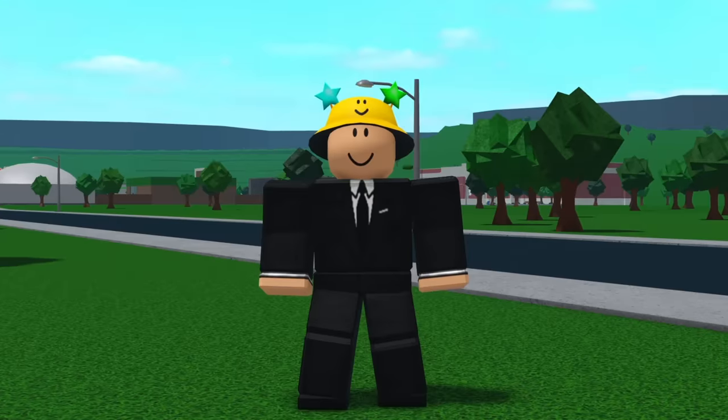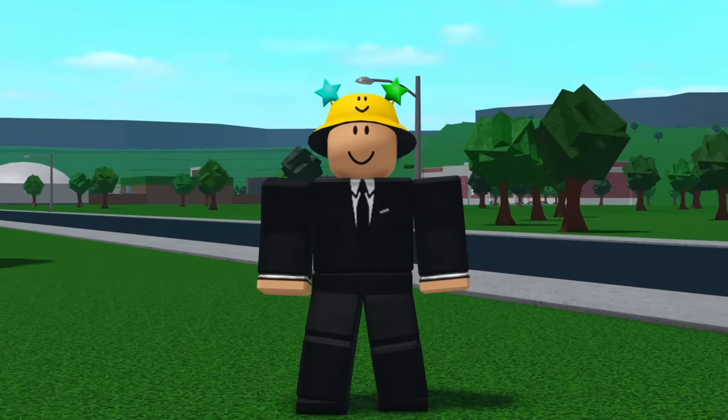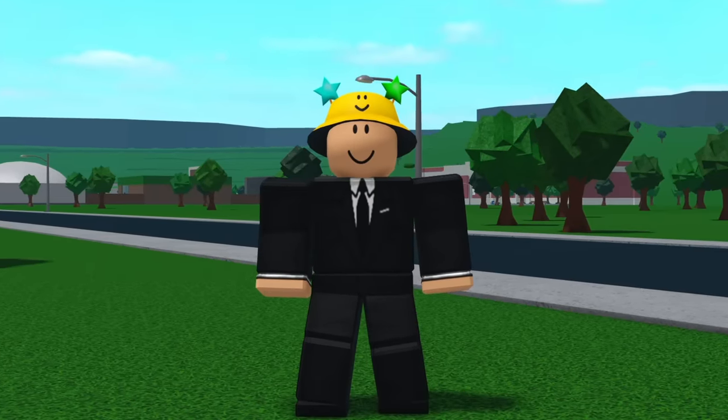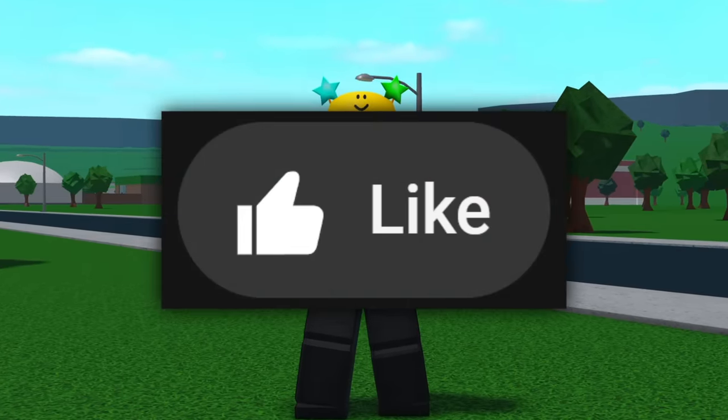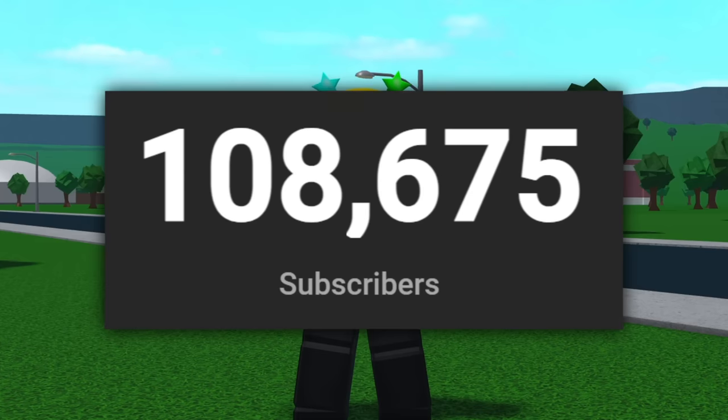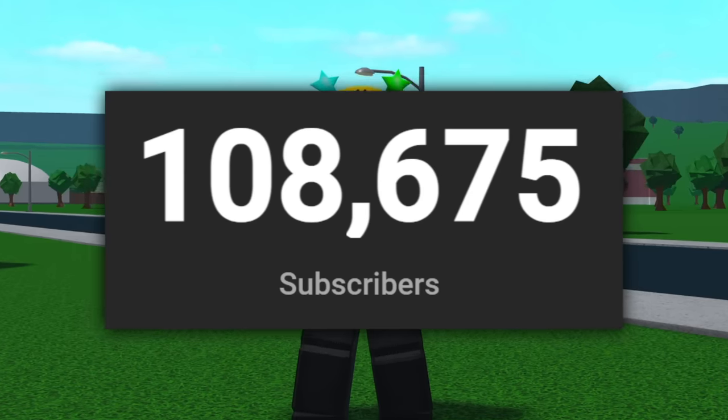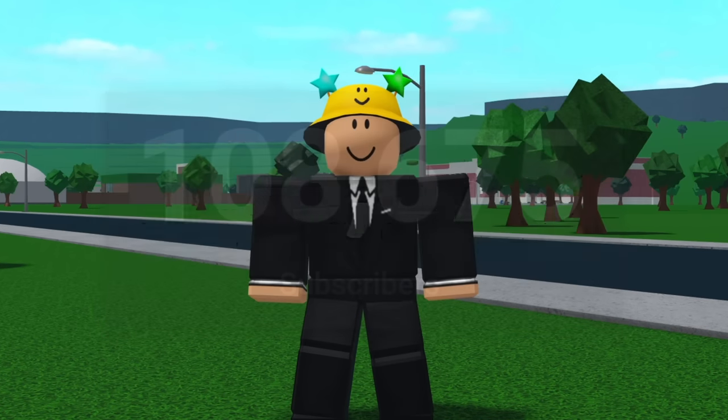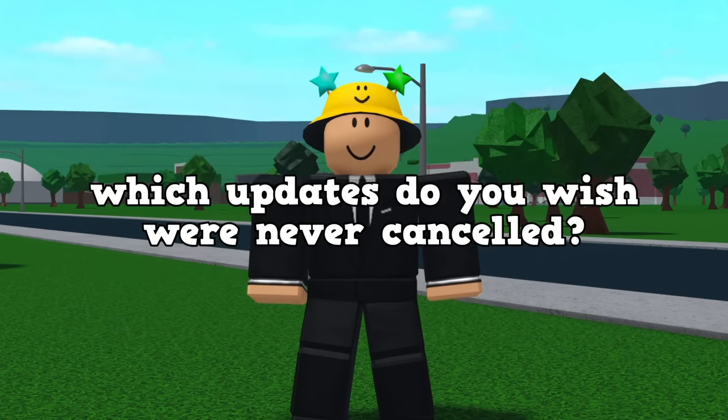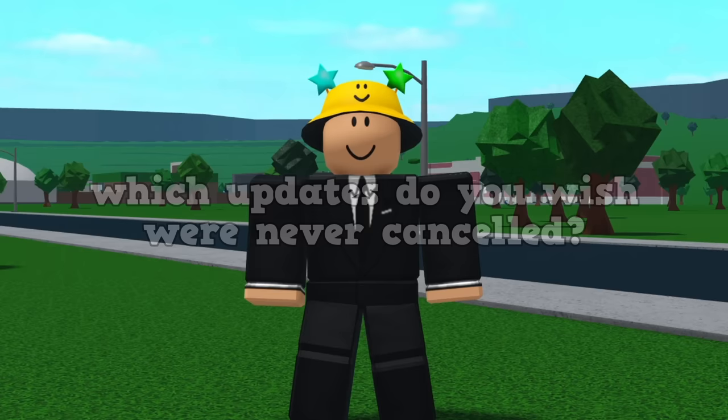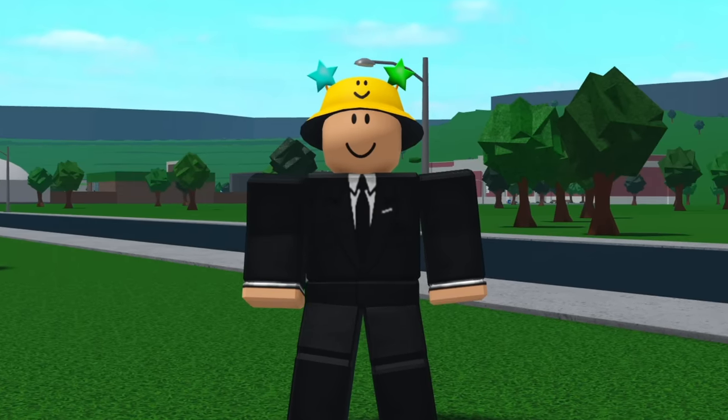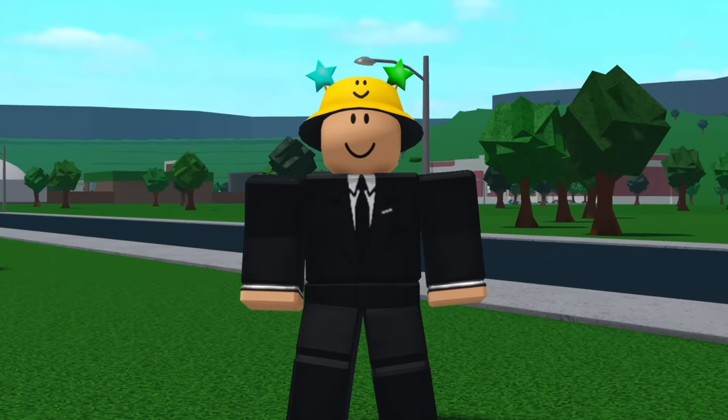And that was a few cancelled Bloxburg updates. If you enjoyed the video, make sure to leave a like and subscribe. Once again, I'm trying to reach 110,000 and we are pretty close. Also, comment which updates you wish were never cancelled. But that's it for me, I hope you enjoyed, and make sure to stick around for the next video.